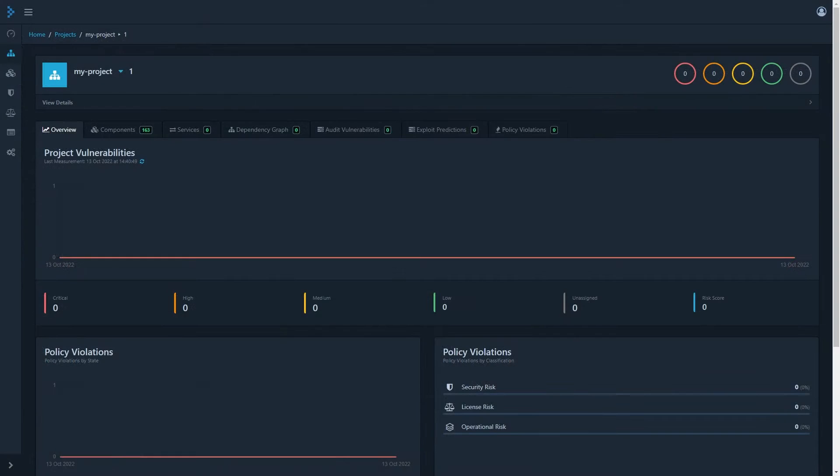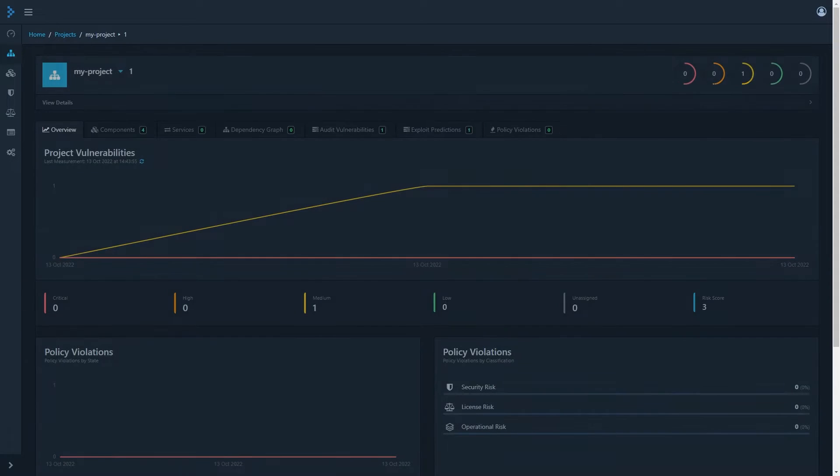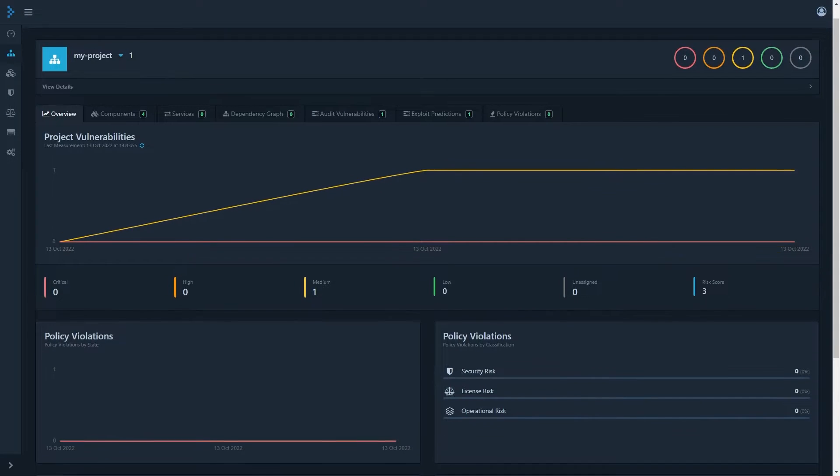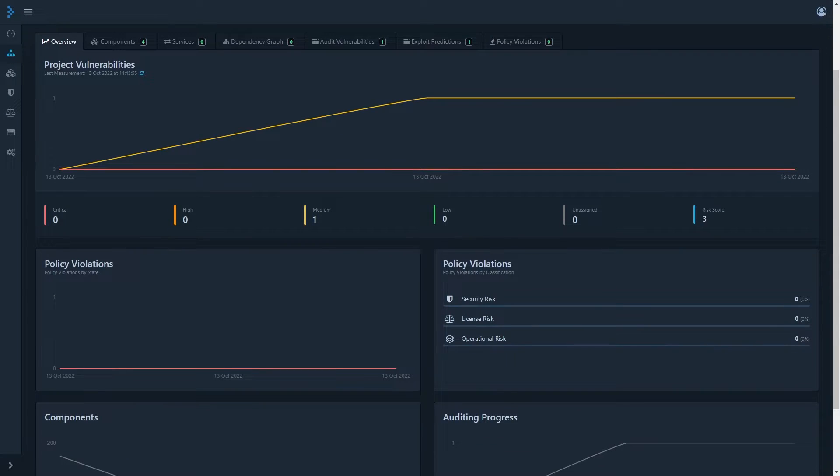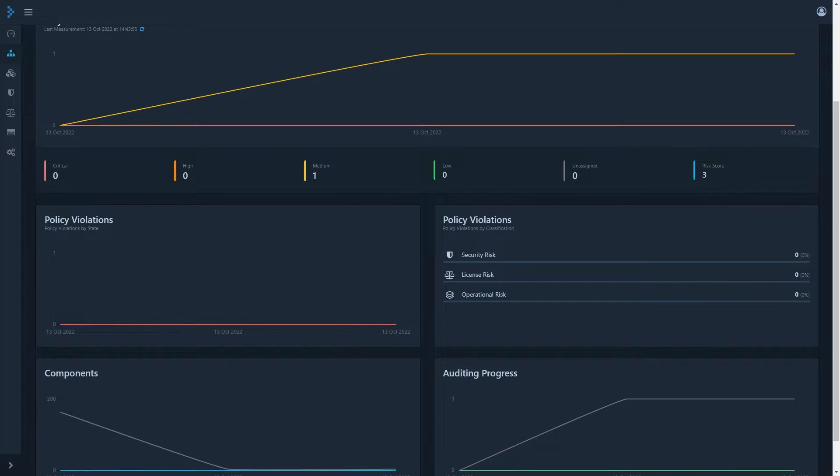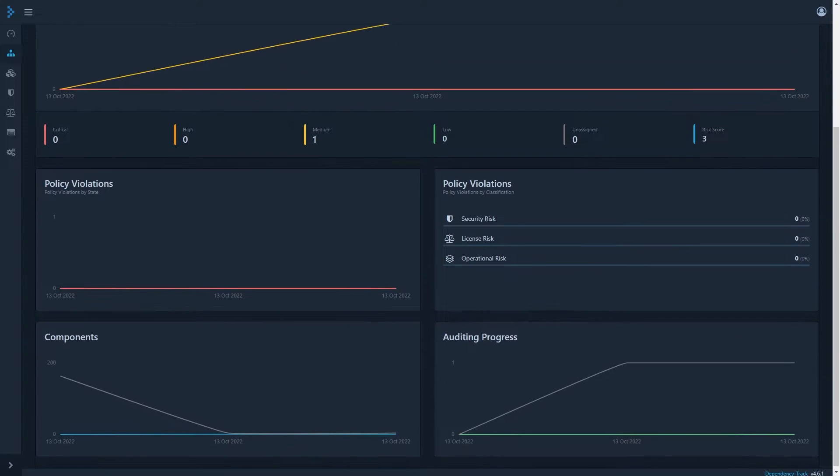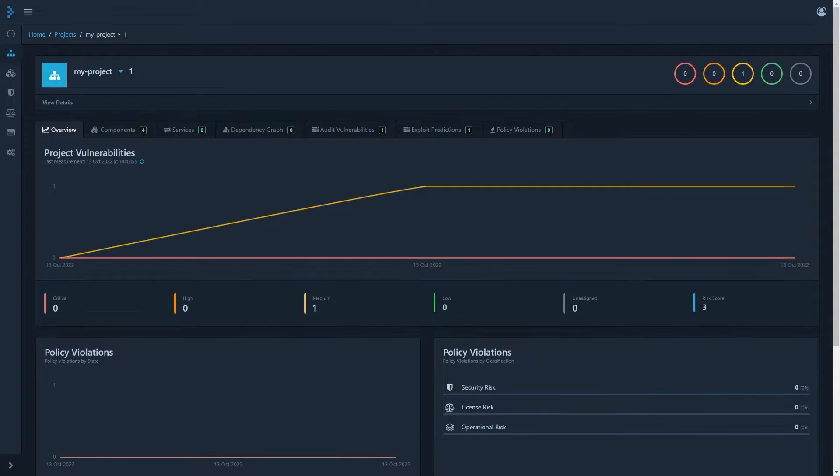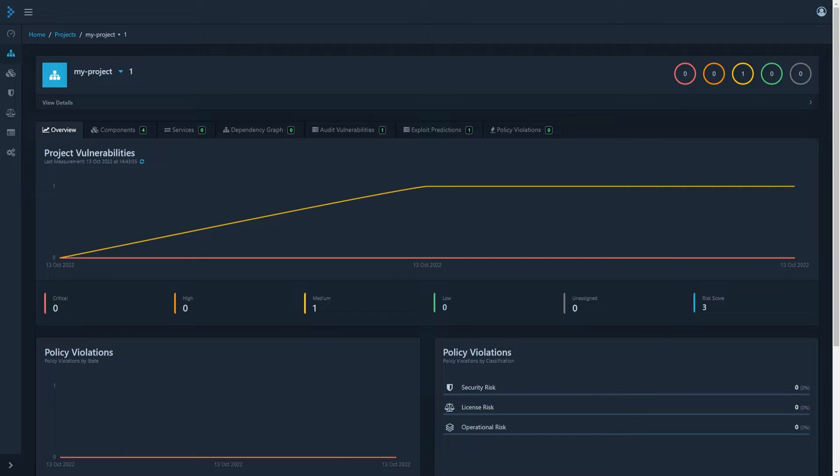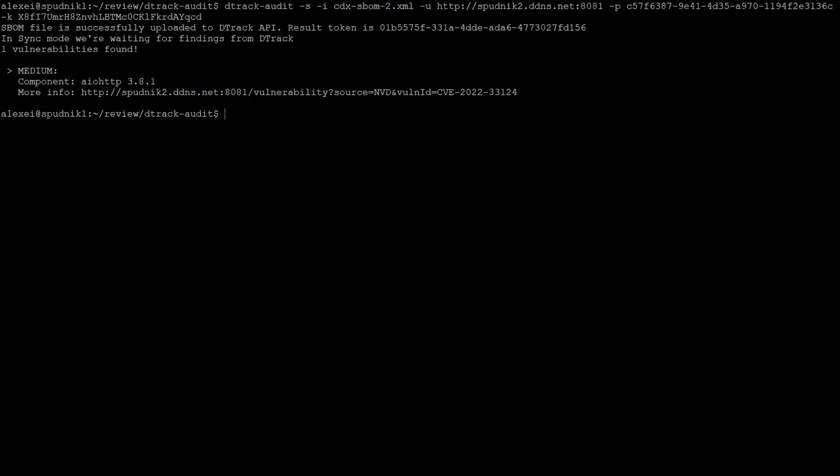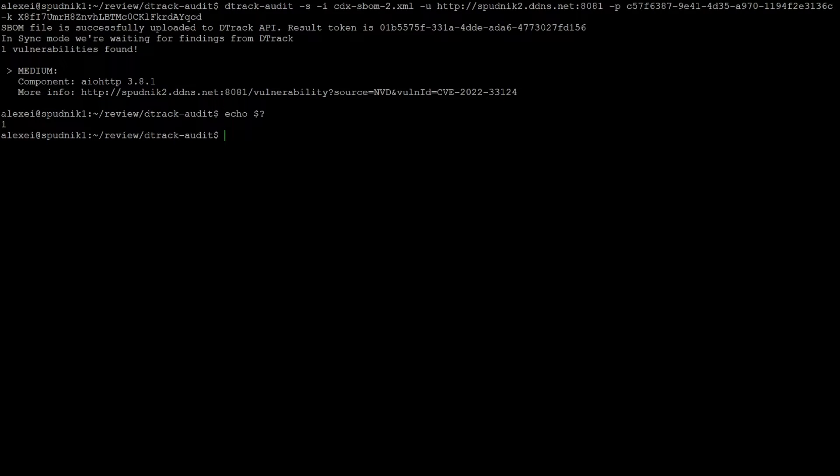Switching back to the dependency track, if I reload the page, we'll now see that we have a reported medium vulnerability. D-track audit also supports a non-zero return value for use in CI-CD pipelines. So for example, if I switch back to the terminal and I check the return value of the SBOM we just sent, we can see it's one because we got a vulnerability found. So any pipeline of this would fail. I'll demonstrate this later with the GitHub action.